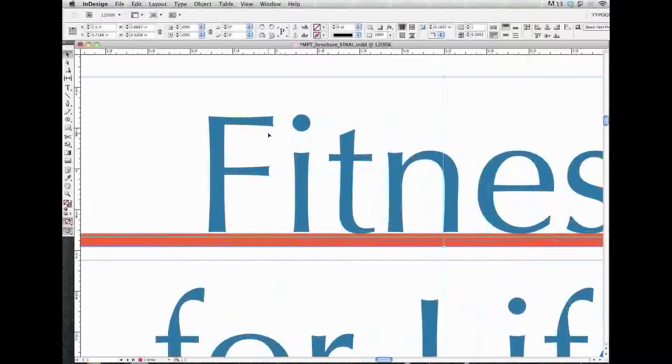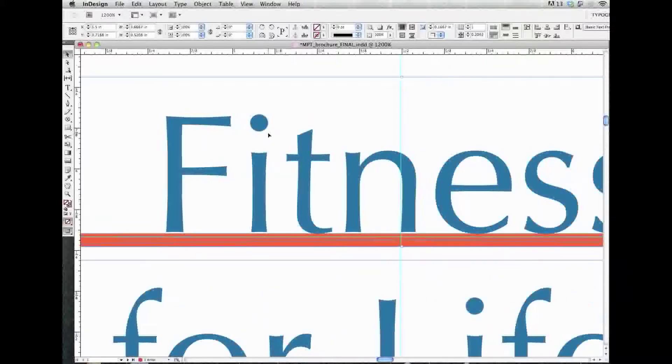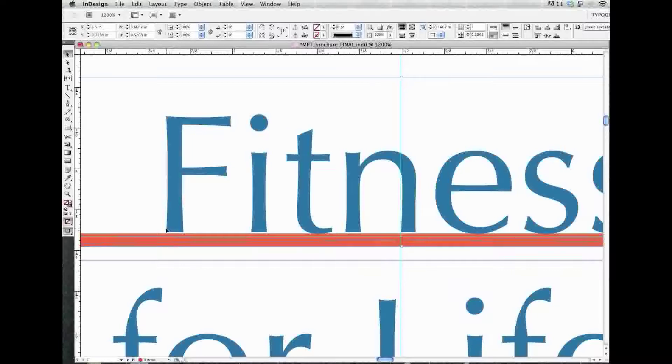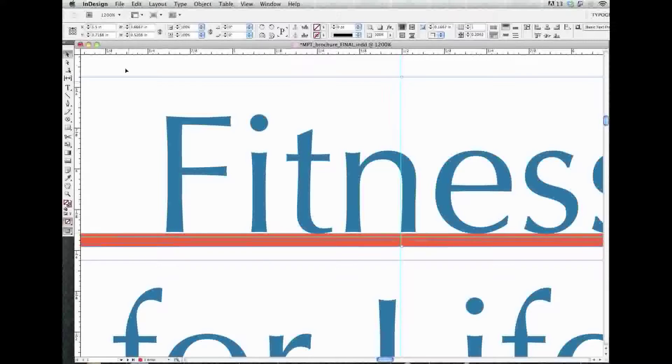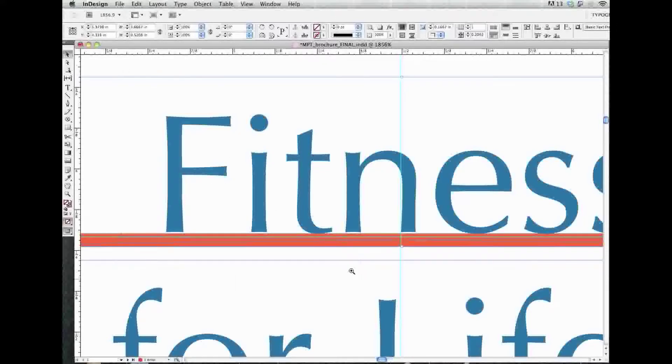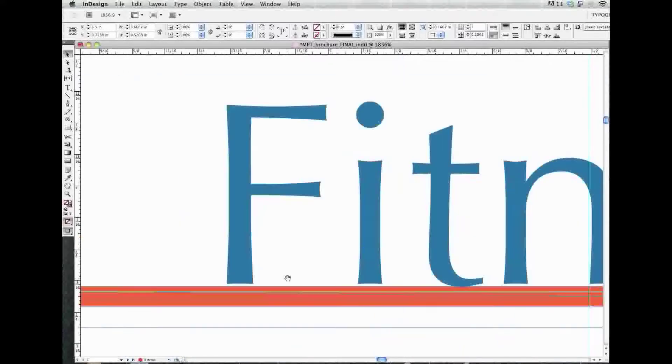Hey there! So, what we're going to do right now is I'm looking at this word fitness, and what I'd like to do is I want the base of my letters here, let's look at the F, to align perfectly on top of this orange rule. So, I'm going to zoom in a little bit closer there.